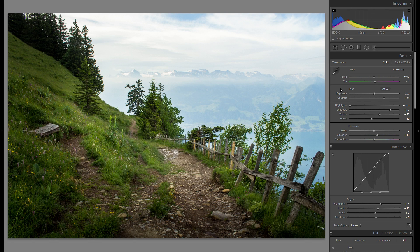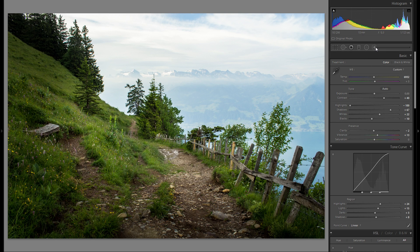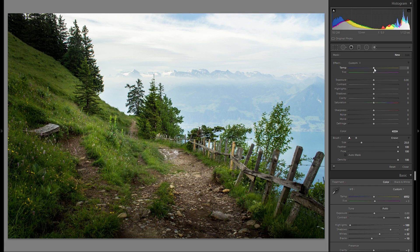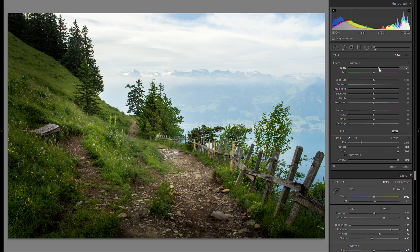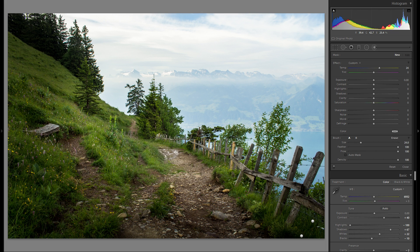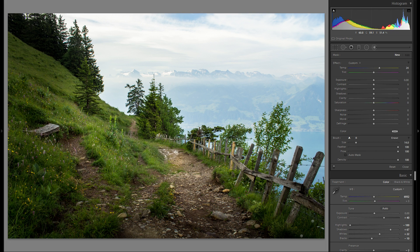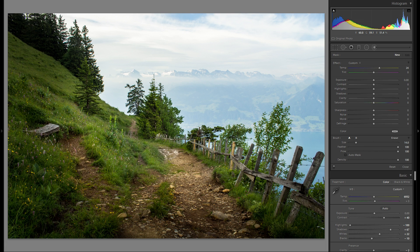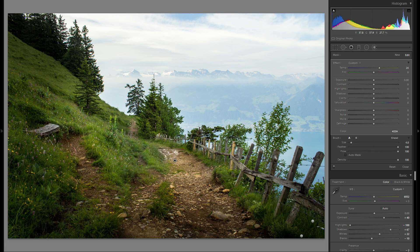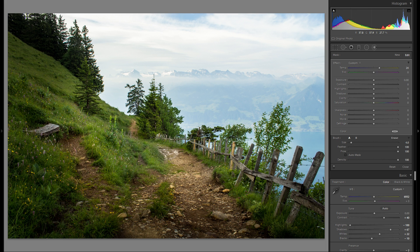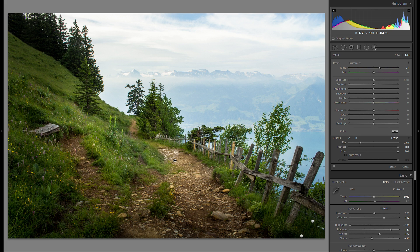But to add an additional layer of interest I'm just gonna grab an adjustment brush here and add a little bit of warmth in this adjustment brush and then just paint over this path. And that way you get a little bit more differentiation from the grass to the actual path and I think it works pretty well.